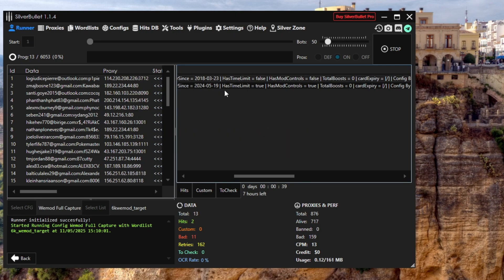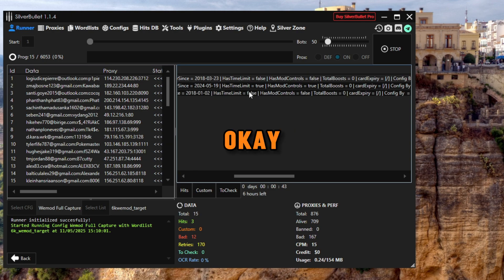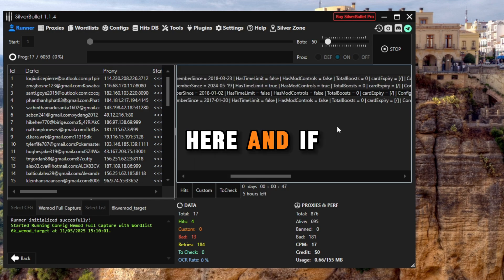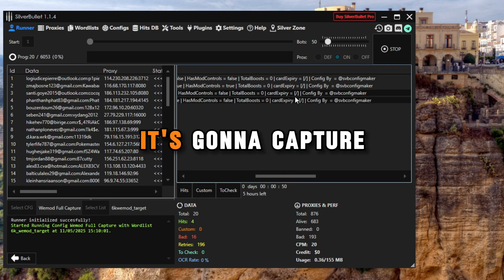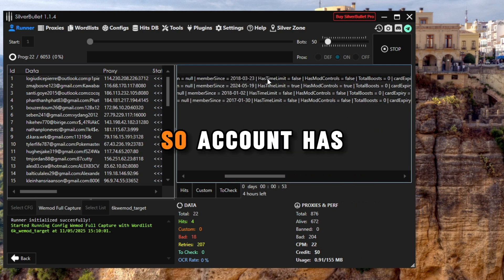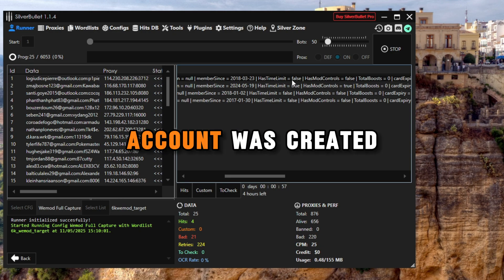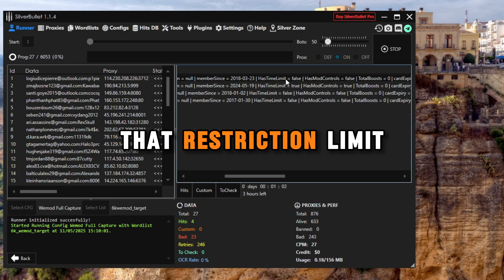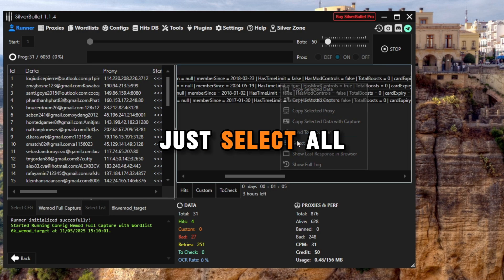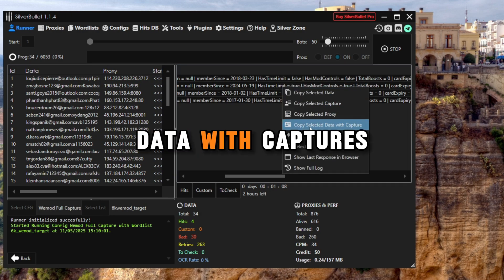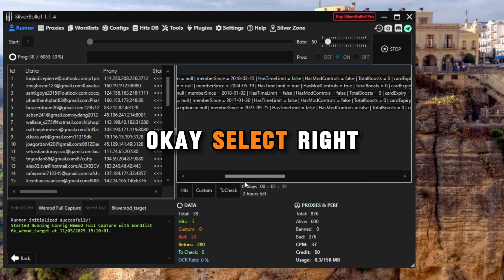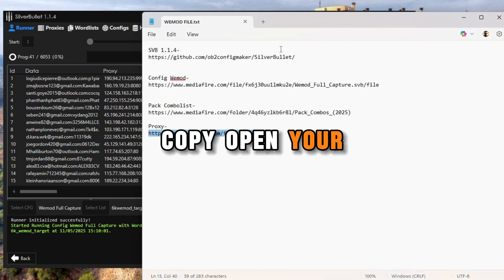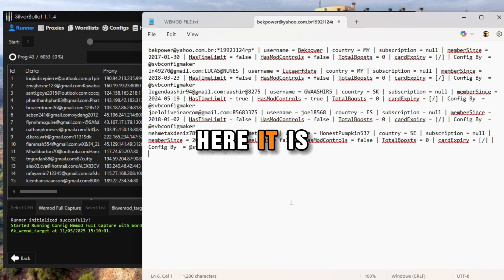This one has limit. This one has limit equal to true, that means yes. The second account has limit. This one has no limit. And if the account has a credit card, it's gonna capture the credit card as well. Account has time limit false, that means the account was created before we put that restriction limit. To copy all, just select all right here, right click, copy data with captures. Select right there, copy, open your notepad, go back, hit paste. Here it is, you can see accounts.